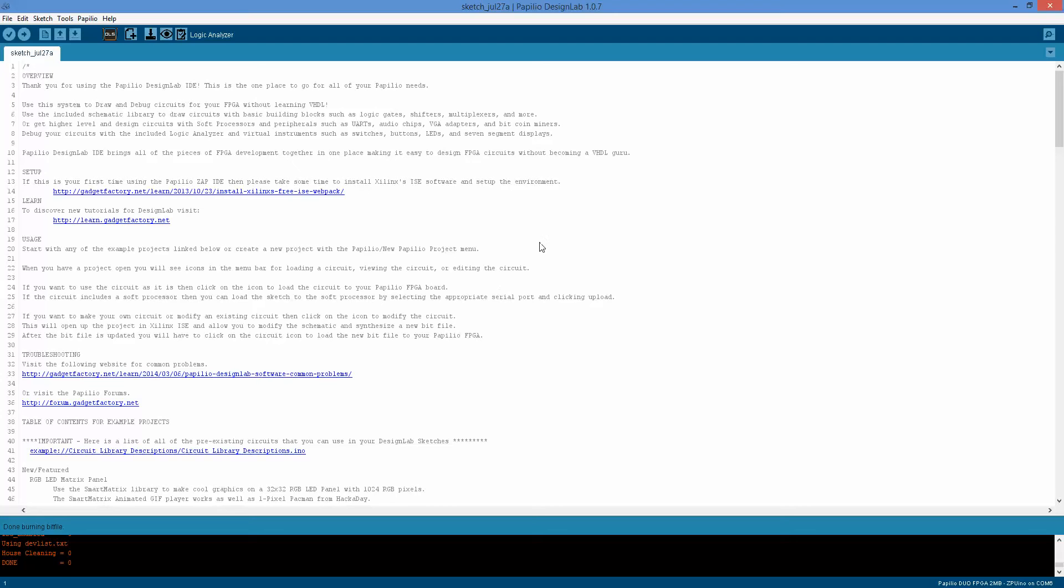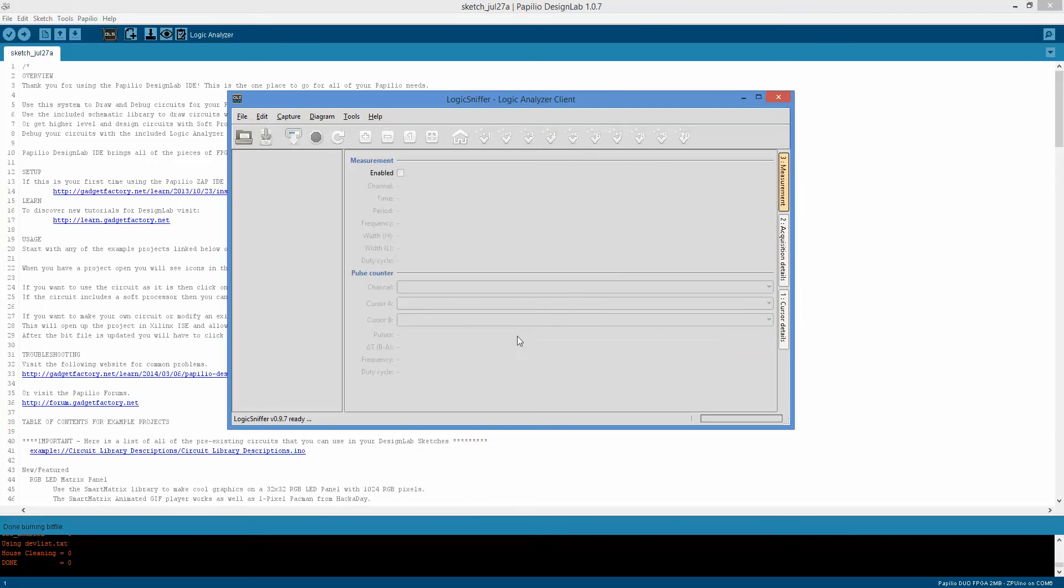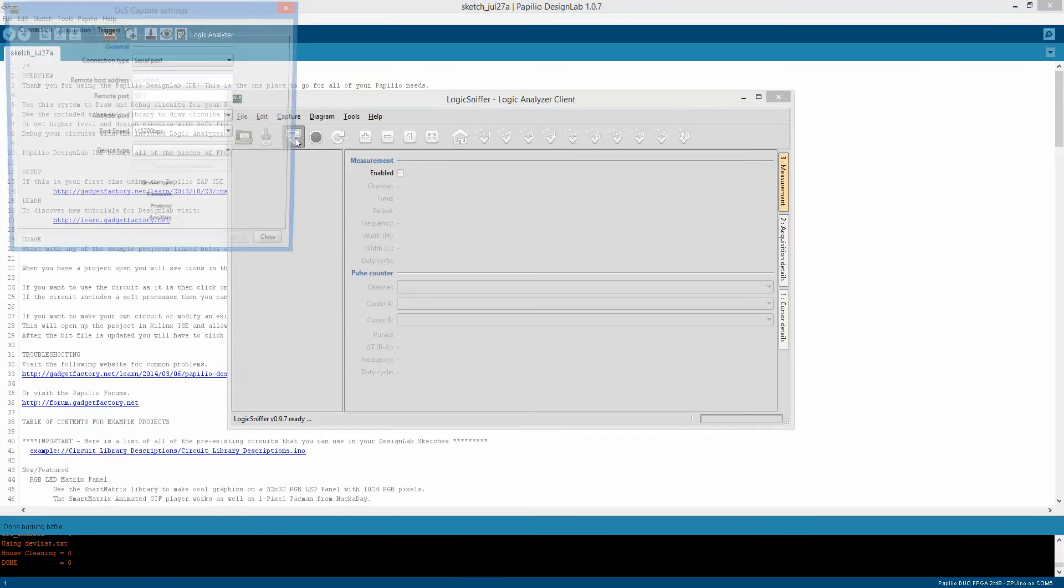So click OK to this, and then it will start loading the logic analyzer client. OK, so once we have the logic analyzer client loaded, we have a bit file loaded, then we can start capturing.